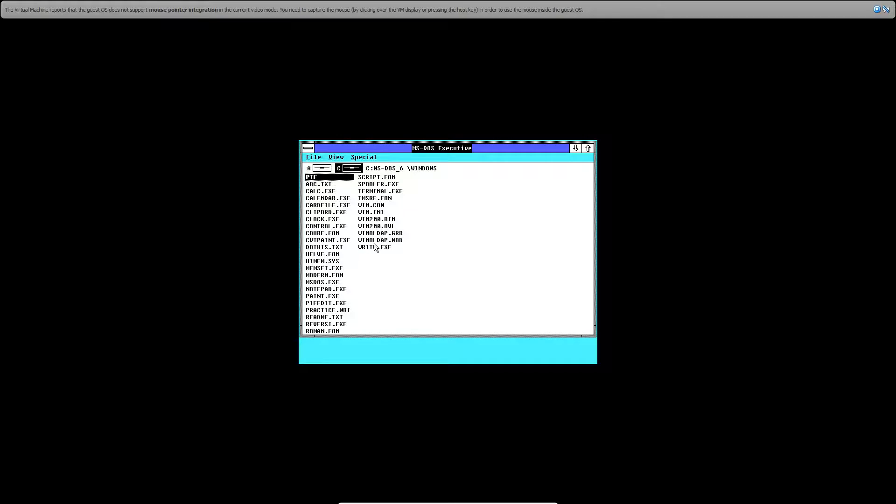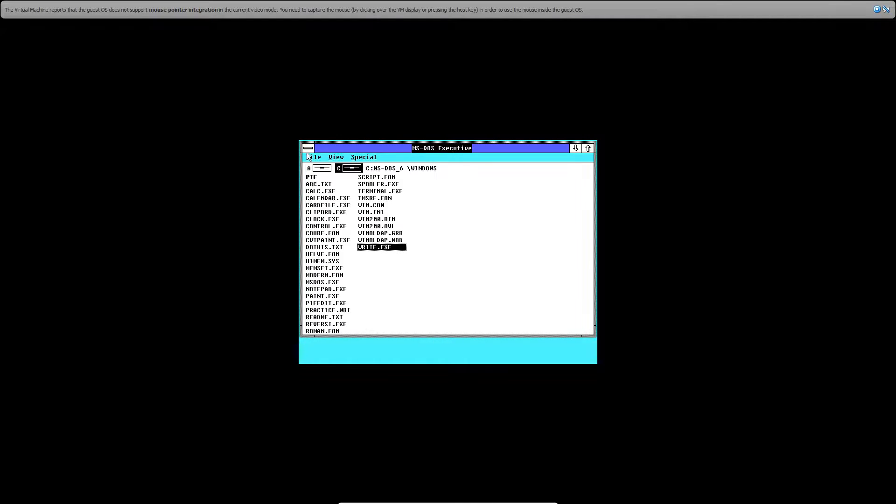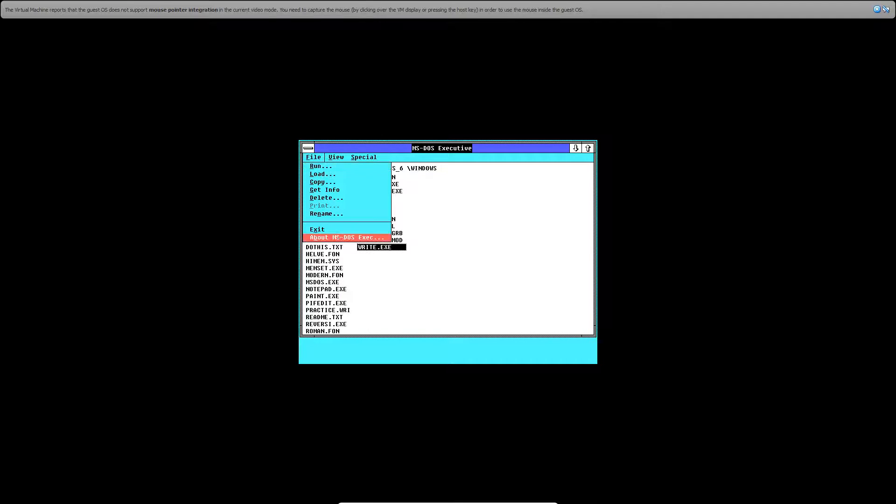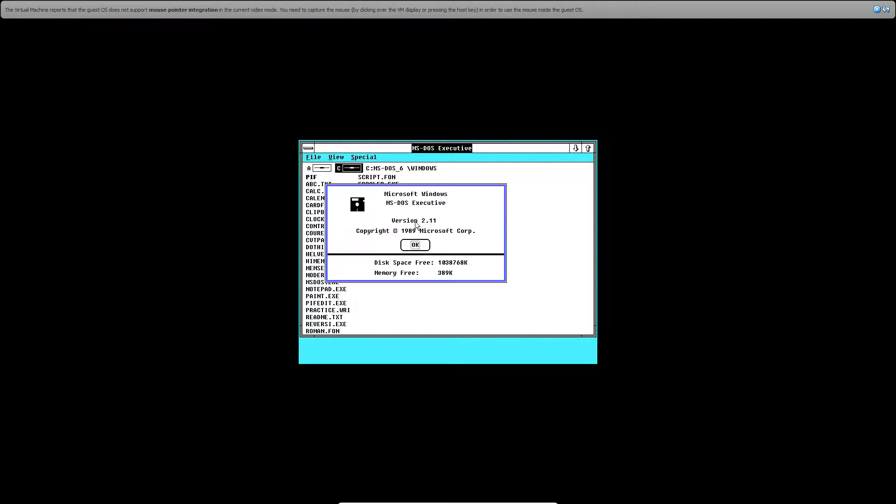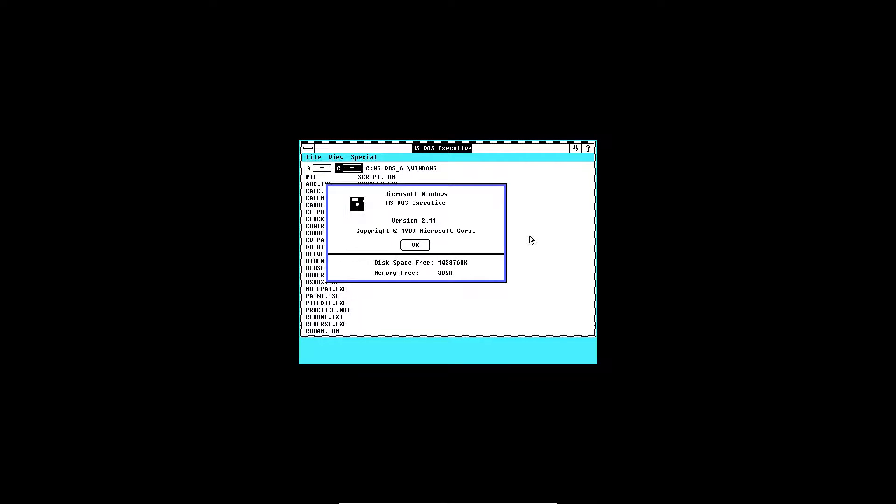What you want to do is double-click Windows to access all the Windows programs like the writing thing and everything. If you go to this menu button here, then hit file and then 'About MS-DOS Executive', it'll say Microsoft Windows MS-DOS Executive version 2.11, copyright 1989. There you go, that confirms it's version 2.11.